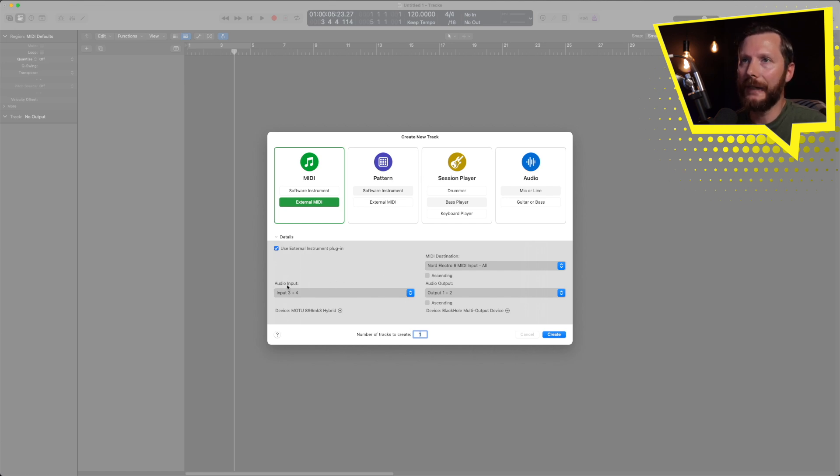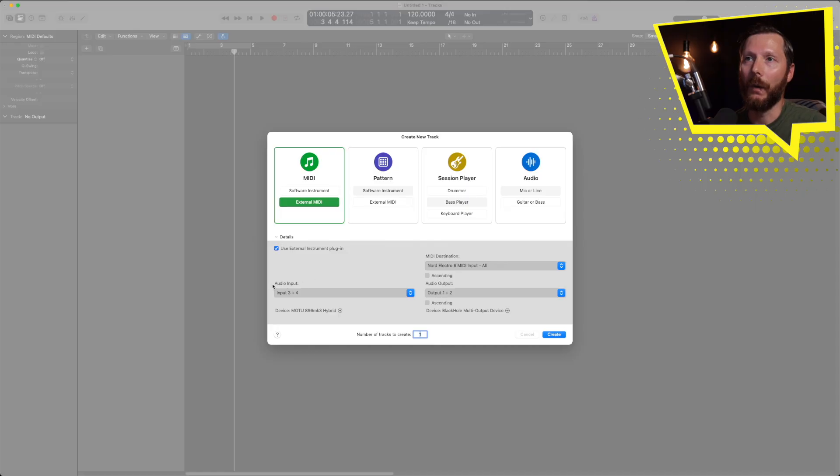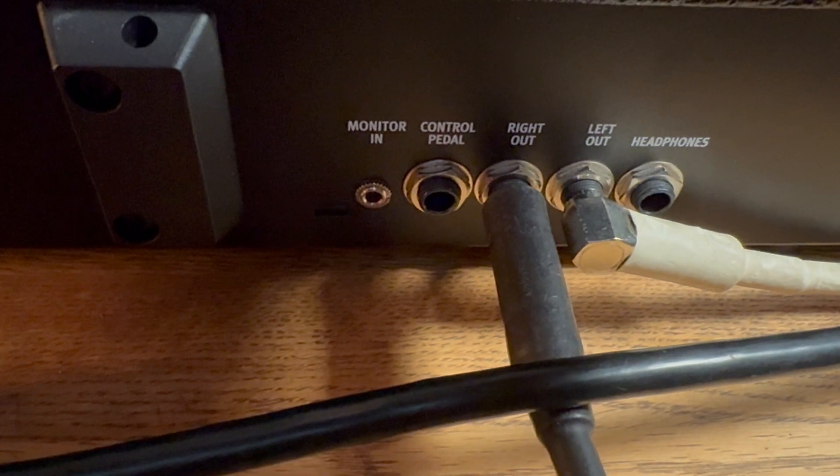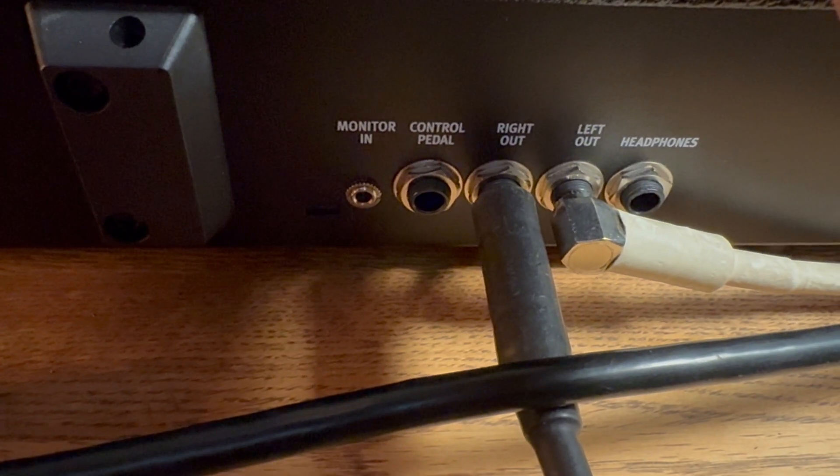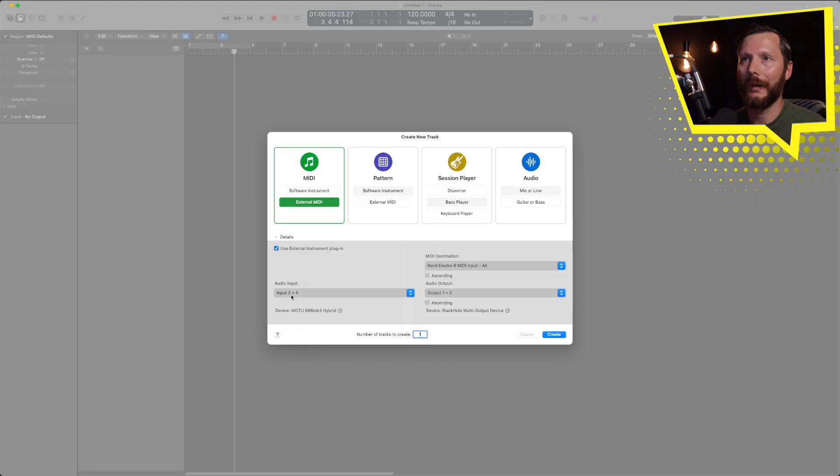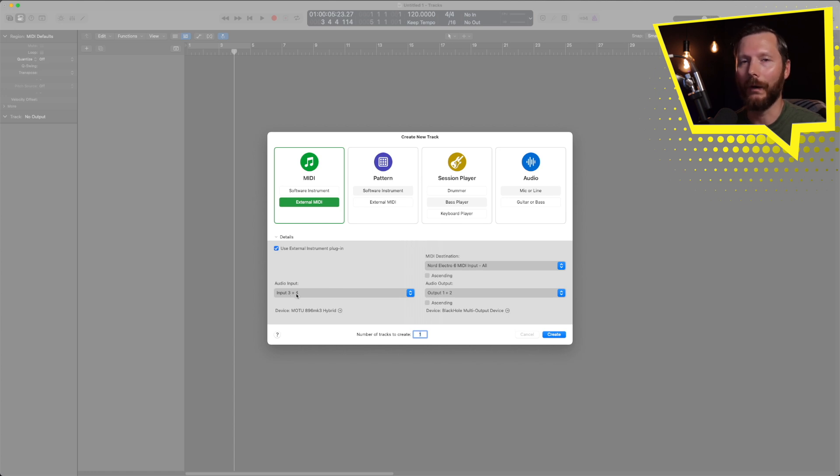So beginning is the audio input. In order to get the sounds from your external keyboard or synth, we need to be sending audio from that keyboard to our audio interface. So that's going to be using the audio input. Right now I have the outputs of my Nord keyboard plugged into inputs three and four on my audio interface.